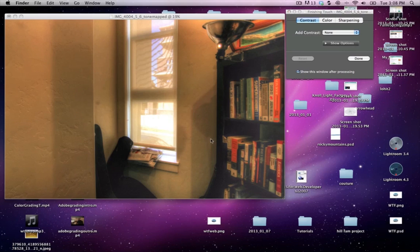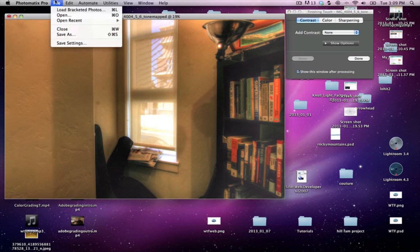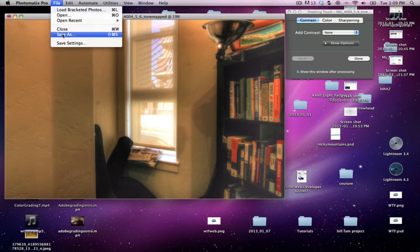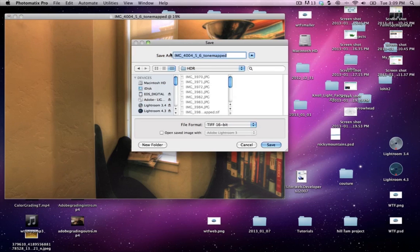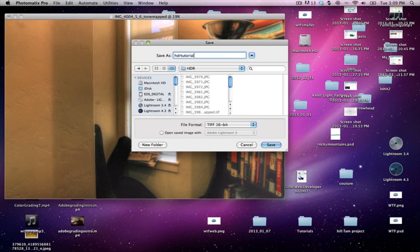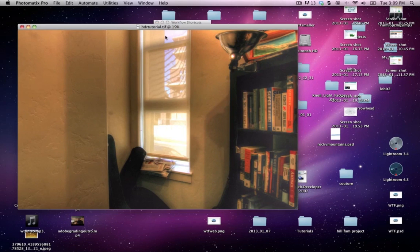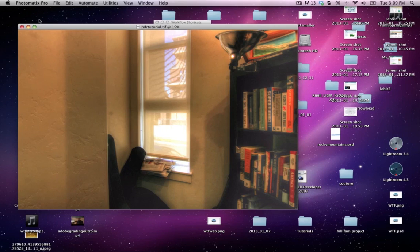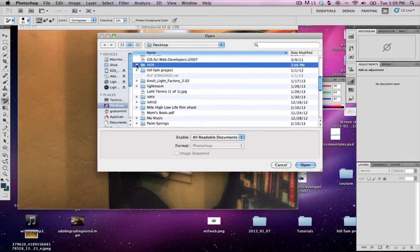But first what we need to do is we need to take this into Photoshop. So I'm going to save as, let's just call it HDR tutorial, and it's saved as a TIFF file so it's ready to go inside of Photoshop.